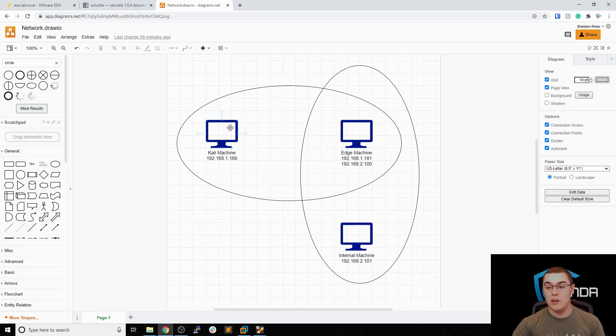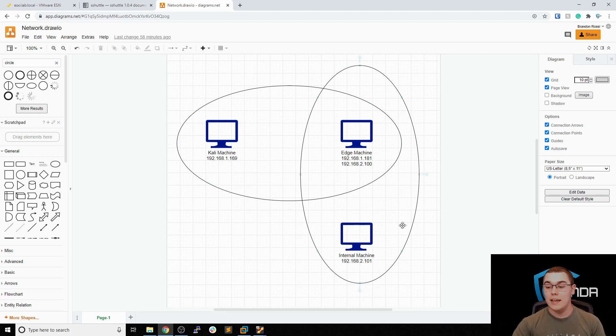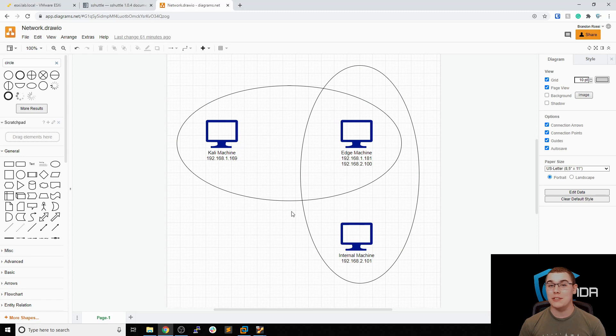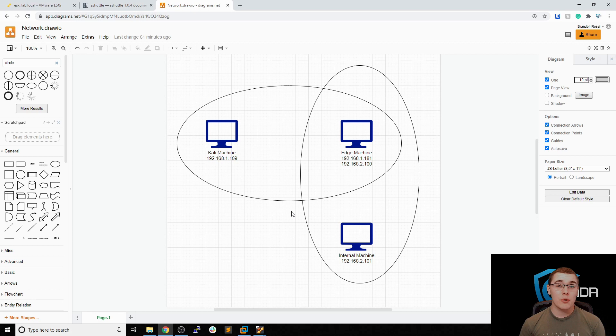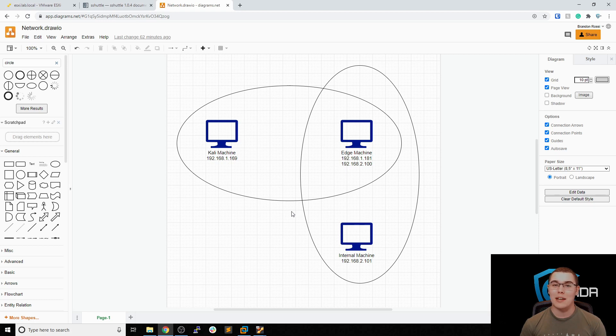So basically all the traffic for that 192.168.2.0.24 network is going to be sent through this edge machine over that SSH VPN connection into this internal network. SSH shuttle can be extremely useful when you're trying to pivot from an external network to an internal network. And it's also very simple to use. All you need is an open SSH port and you don't even need root on the machine that you're trying to proxy through. I hope that you found this video useful. If you did, please remember to like and subscribe down below and I'll see you next time. Thank you.